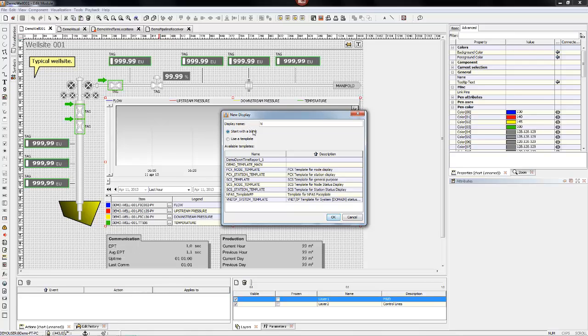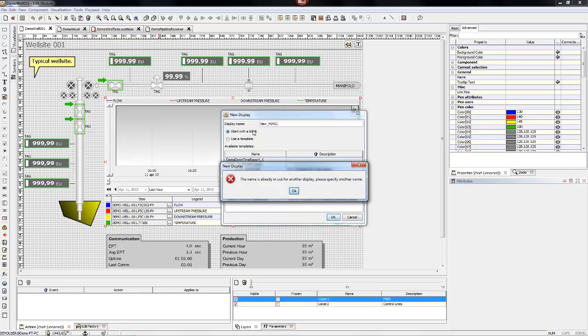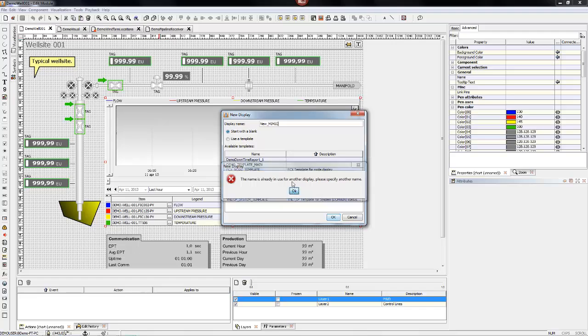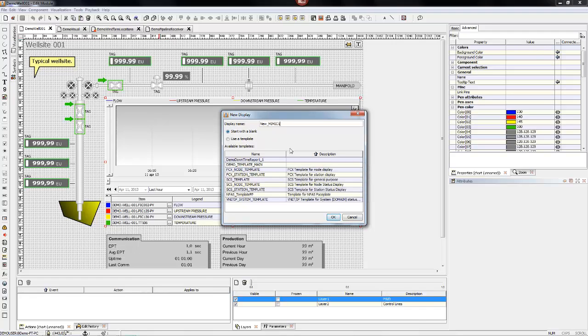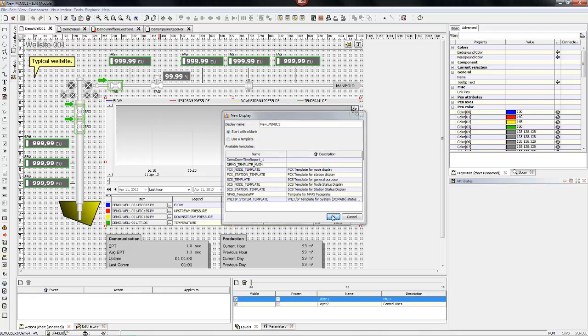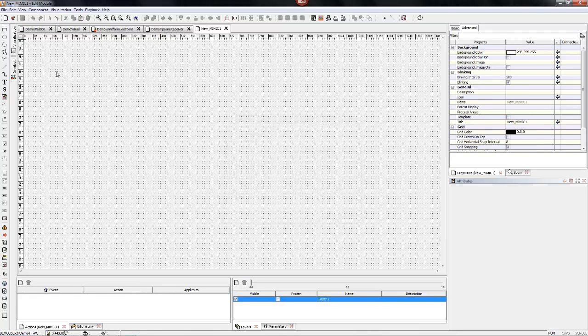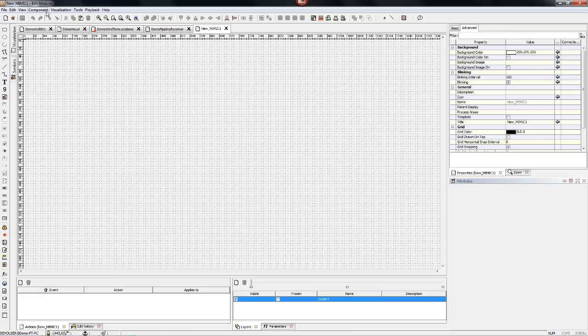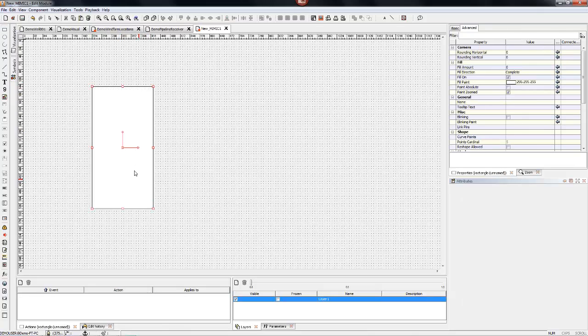One of the terms you might hear when referring to FastTools is the displays are sometimes called mimics. What they're trying to do here is create a new mimic. Looks like that original name was already taken, so we slightly edited it to give a new name. But this is what a blank screen might look like.